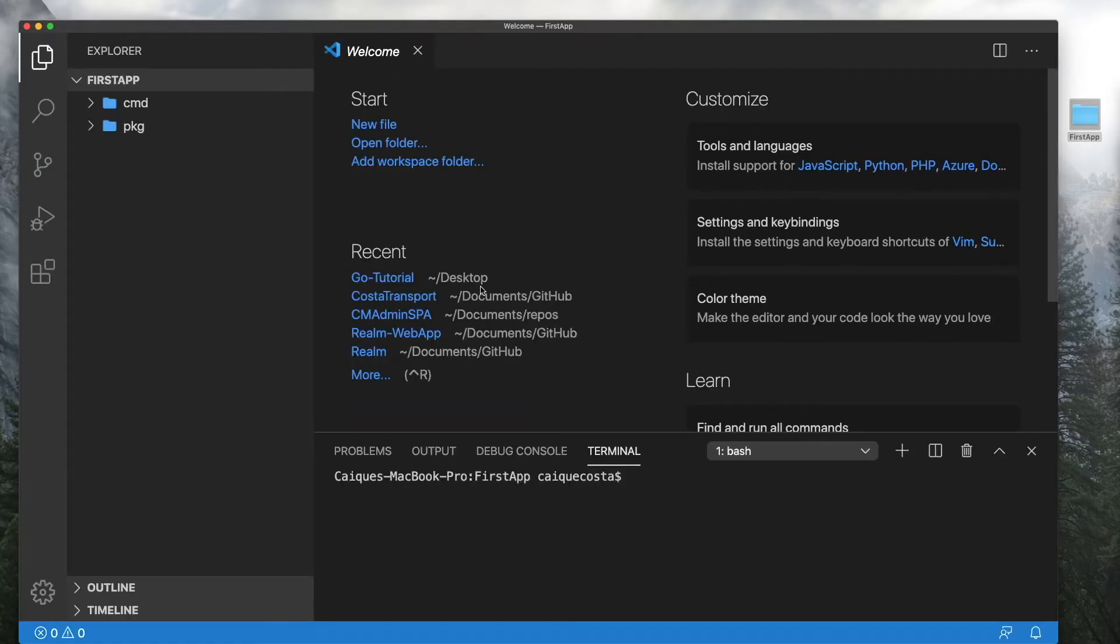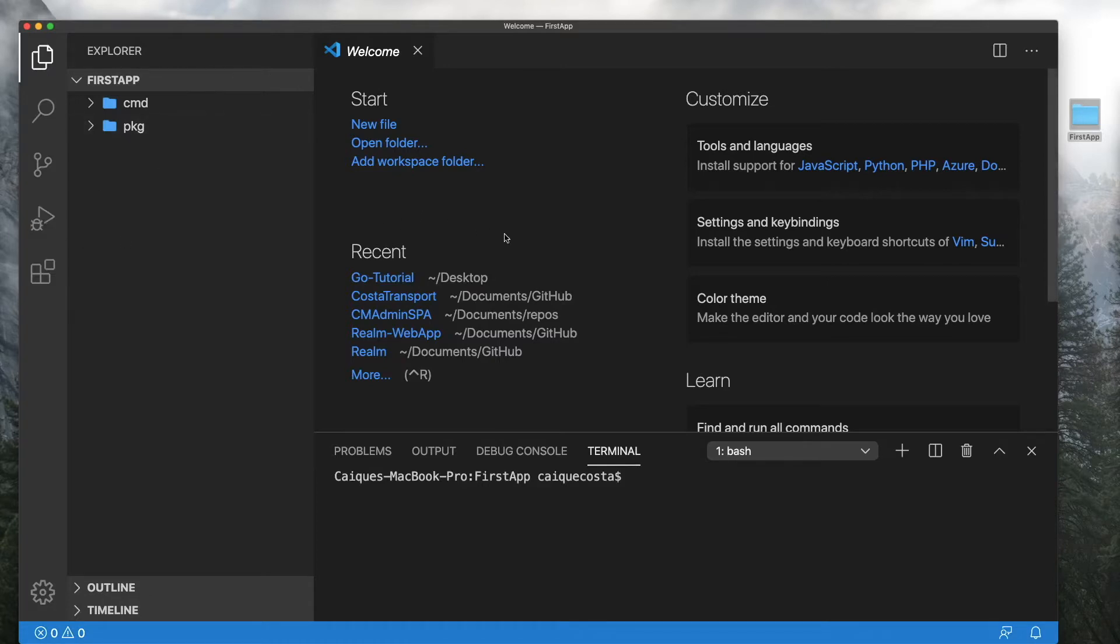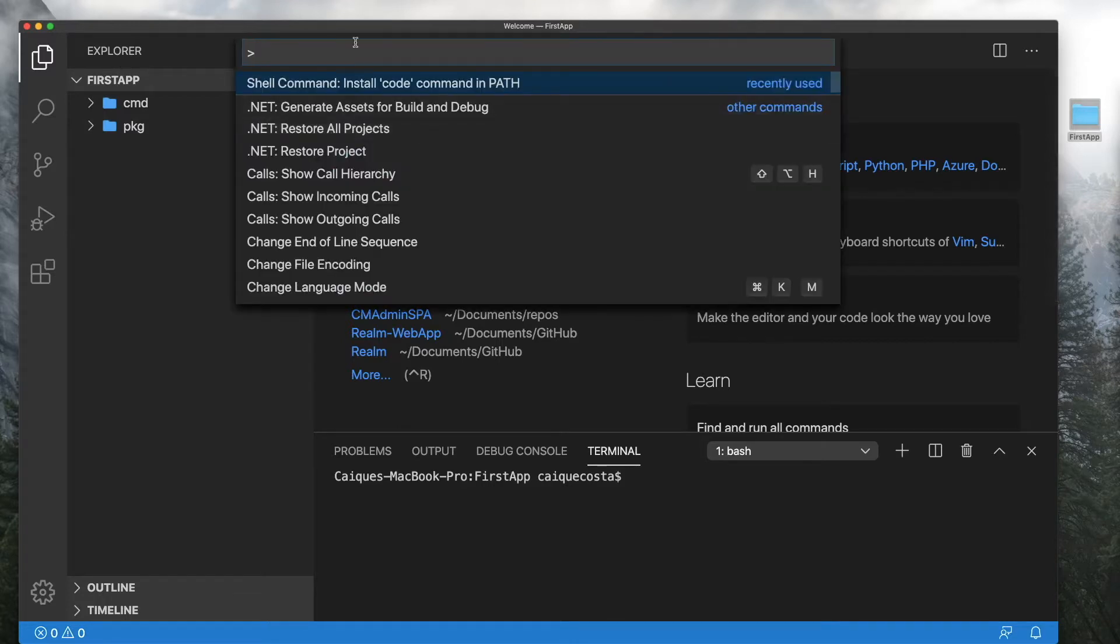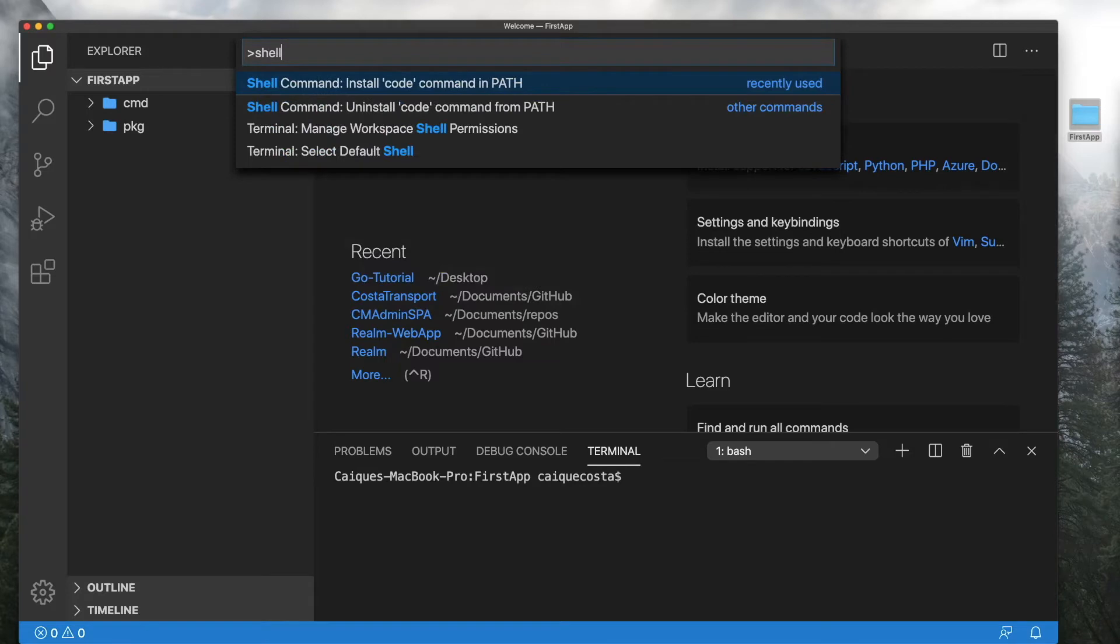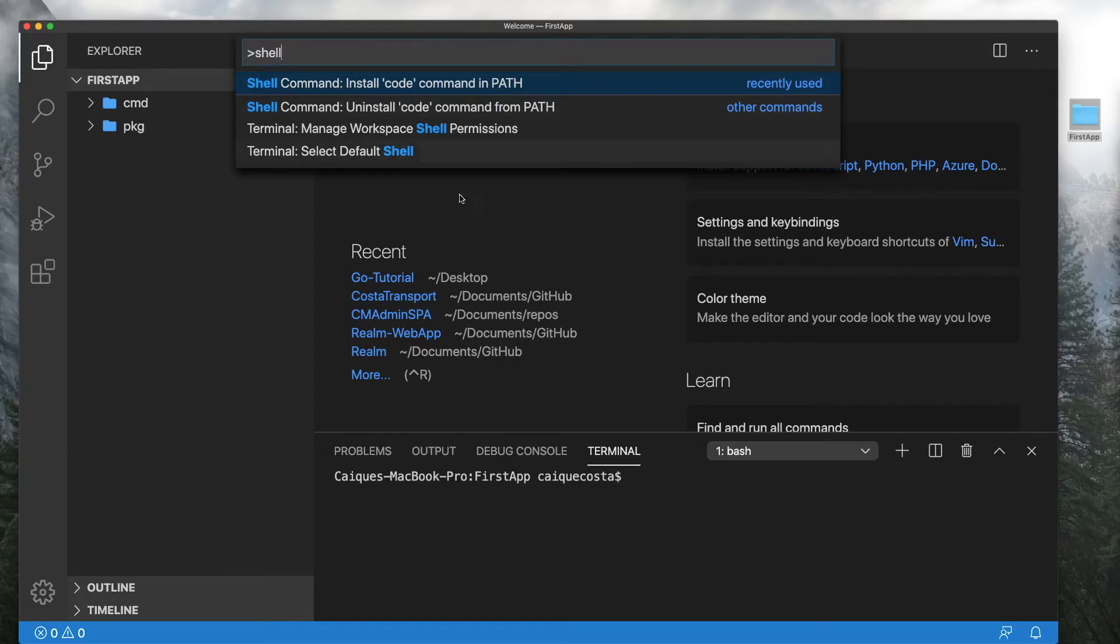By the way, if you guys don't have that set up in VS Code, all you have to do is press F1 and then look up shell command and install code command in path. So you can just hit code and then the name of the directory or file inside your terminal to automatically open up VS Code every time.